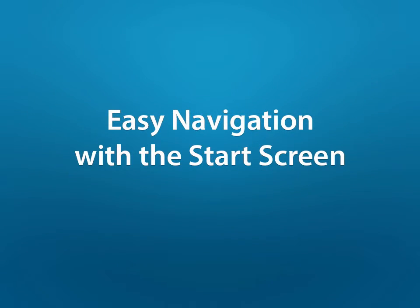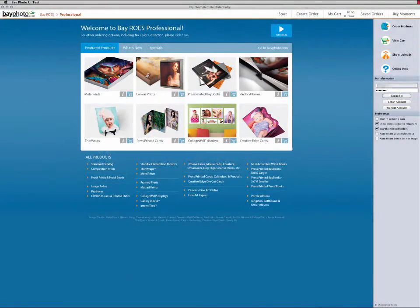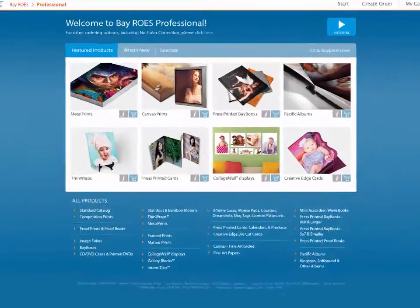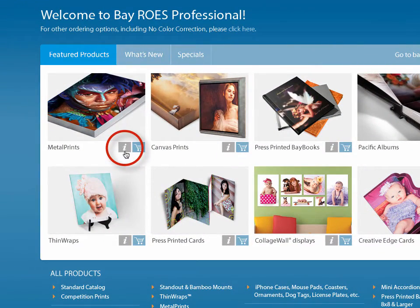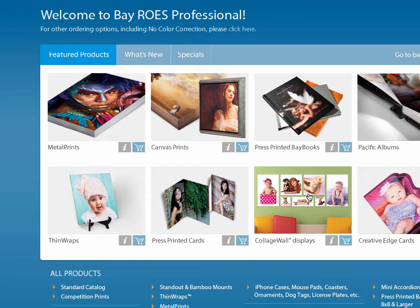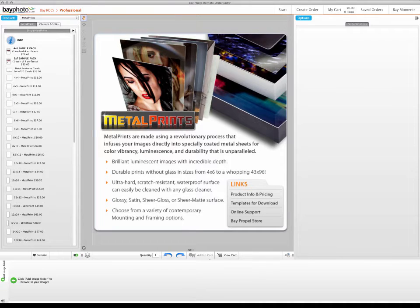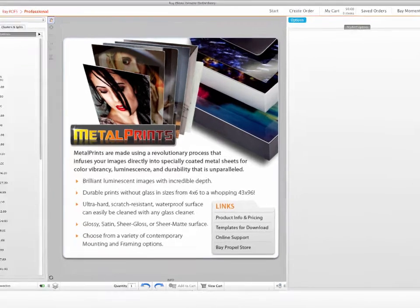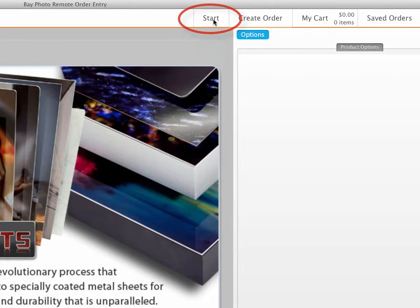After you log in successfully, the Start screen will become visible. The Start screen offers links to more information about the products on our website. You can also click on a product and you will be taken directly to that product to begin ordering it in BayRose. This makes navigating to products in BayRose faster and easier than before. You can return to the Start screen at any time by clicking on the Start button at the top of the screen.